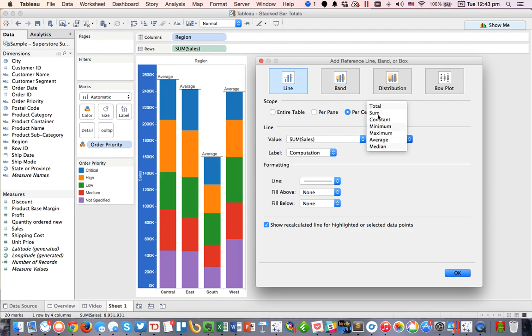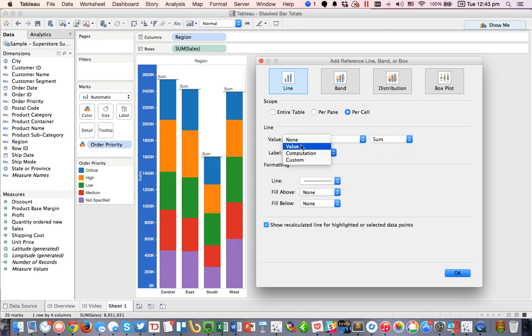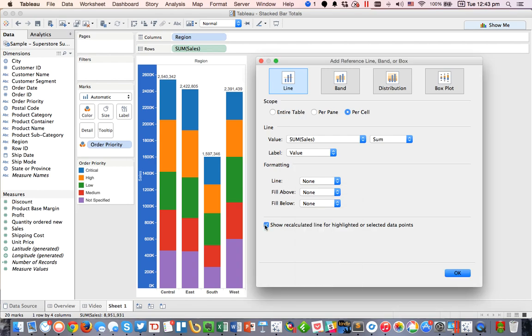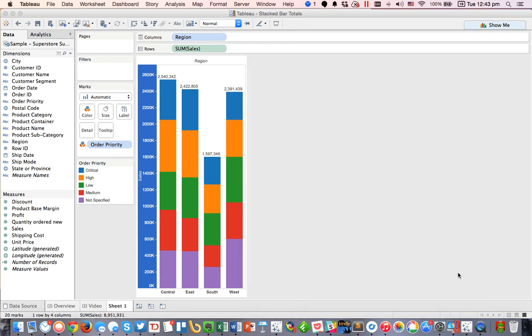I'm going to make it a sum, and I'm going to do the sum of sales, and I'm going to show the value in the label, and I'm going to set the line to none, and then probably go ahead and turn off the recalculation and hit OK. And now you can see we've got these nice labels at the top.